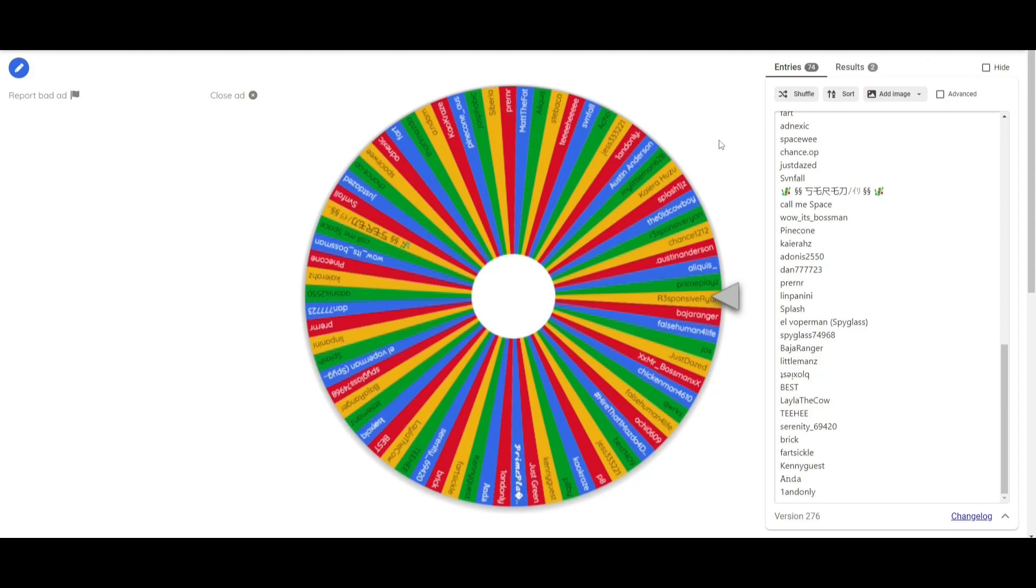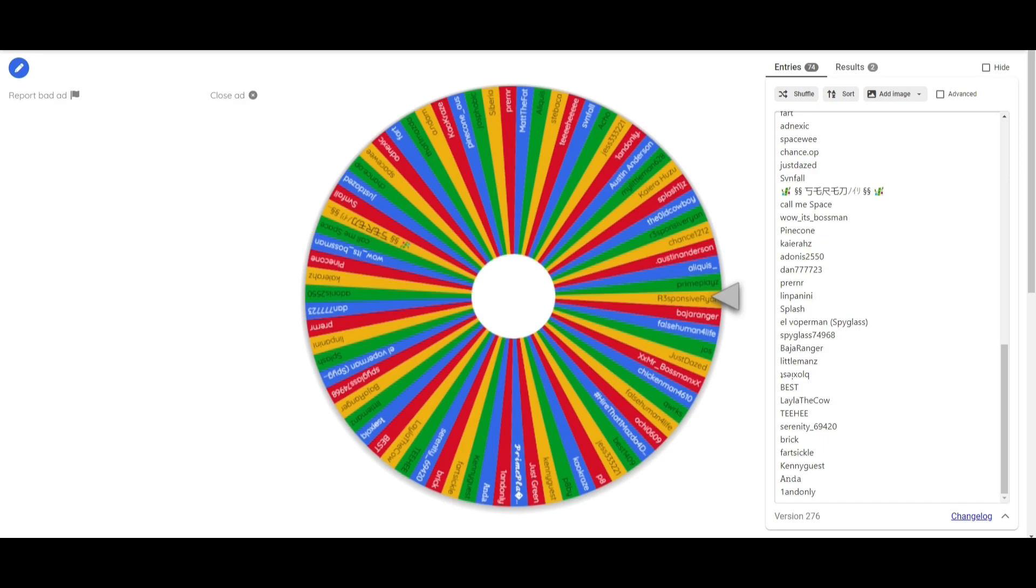If you want to claim your name, DM me in the Discord mostly and I'll give you the codes later. We might do more giveaways soon, heads up, okay?